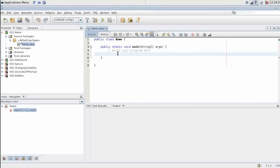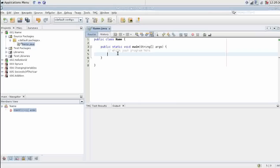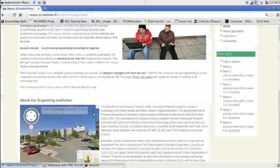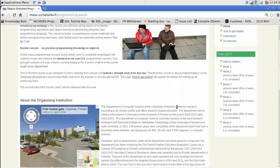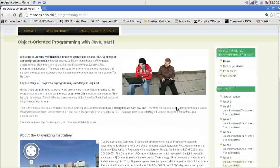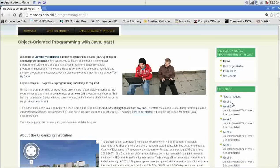Here we see the java file we will be coding to. For the sake of demonstration let's complete the first two assignments. The first assignment is name. Let's go to the course website to see how we complete the first assignment.